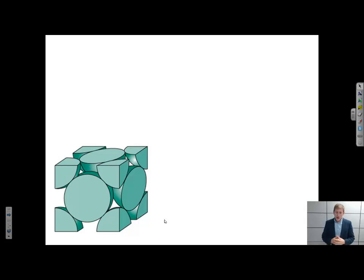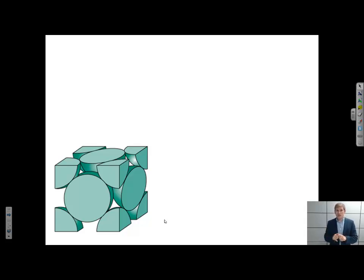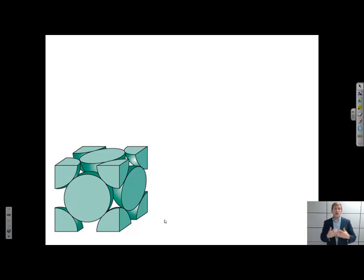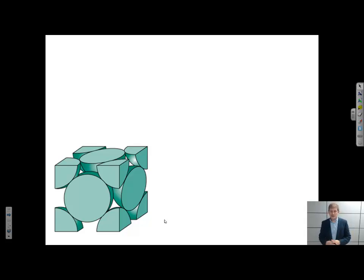Now, why do we want to do this? Oftentimes, when we're comparing different directions, planes, or crystal structures, we want to compare their relative densities to each other. So perhaps I care about the density of atoms in one particular direction compared to in a different direction, so I would use the linear density to compare those two directions. For today's examples, we're going to use the FCC structure to calculate these linear densities, planar densities, and atomic packing factors.